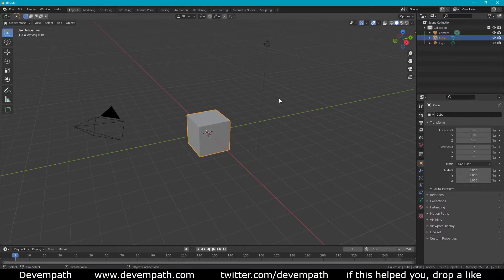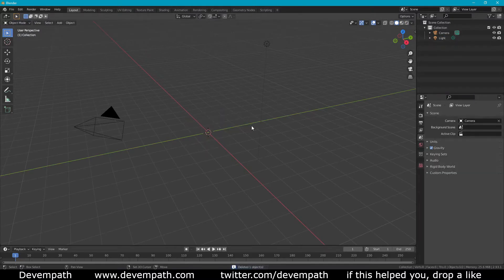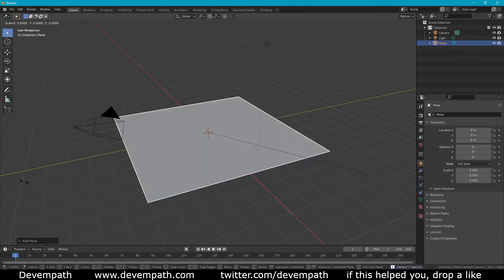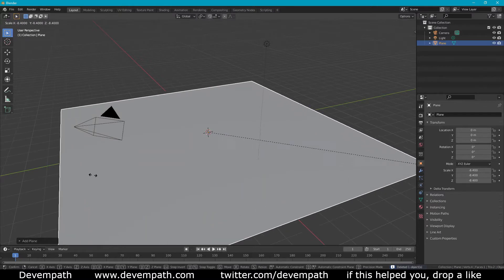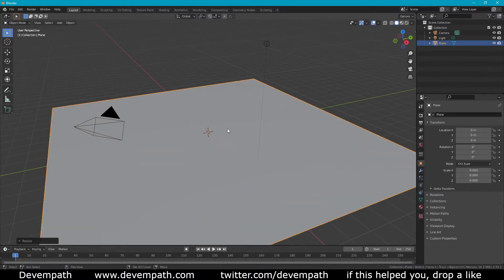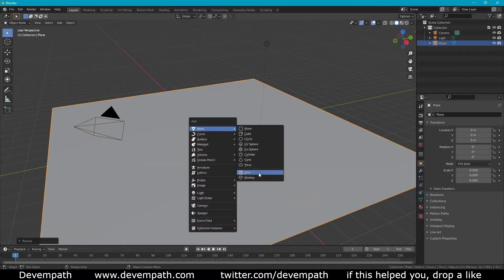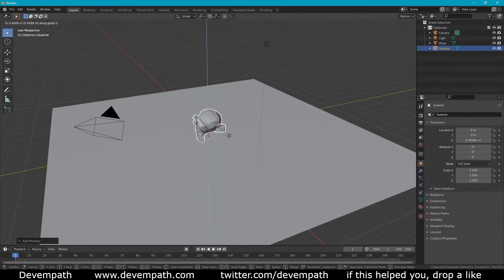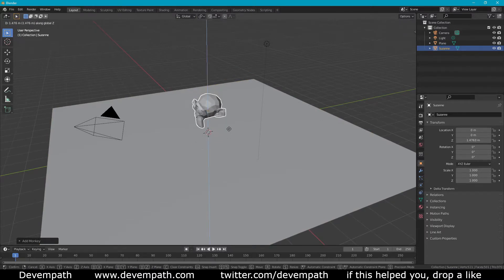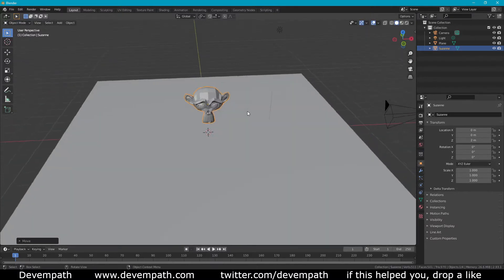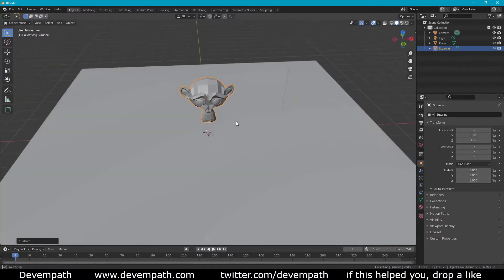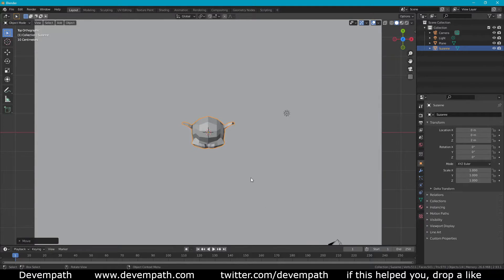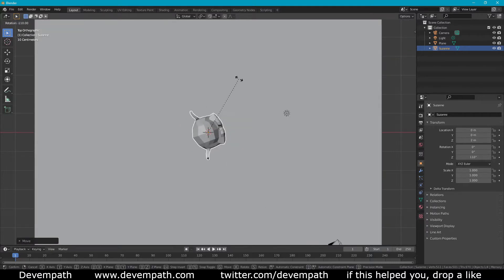We'll start with the default scene where we're just going to delete the cube. We're going to add a plane, scale it up a little bit, and then add a monkey on top of that. GZ, grab it on the Z axis and just drag it up a little bit. And now we essentially have our monkey. So I am going to rotate her a little bit so that she's towards the light.